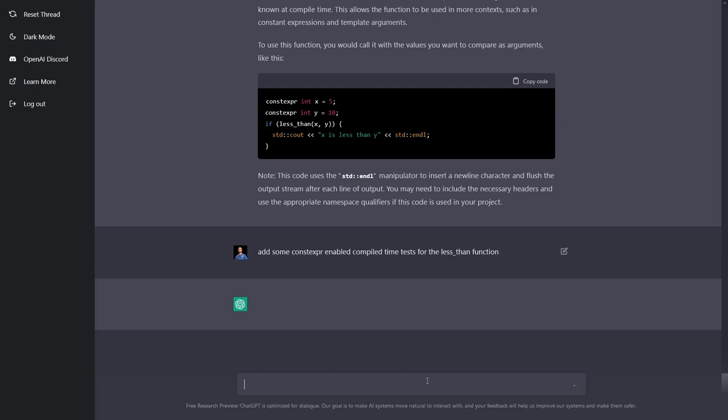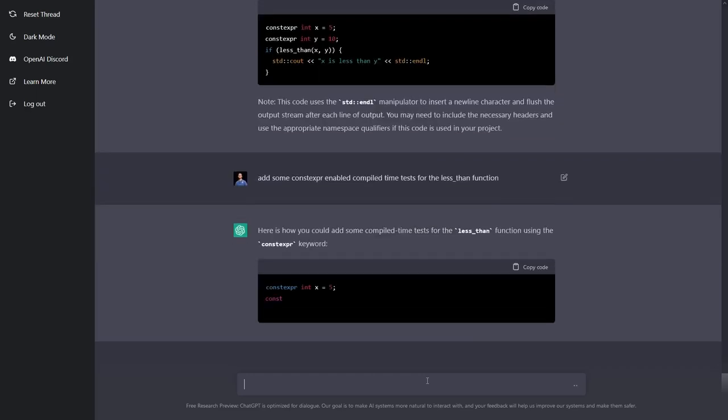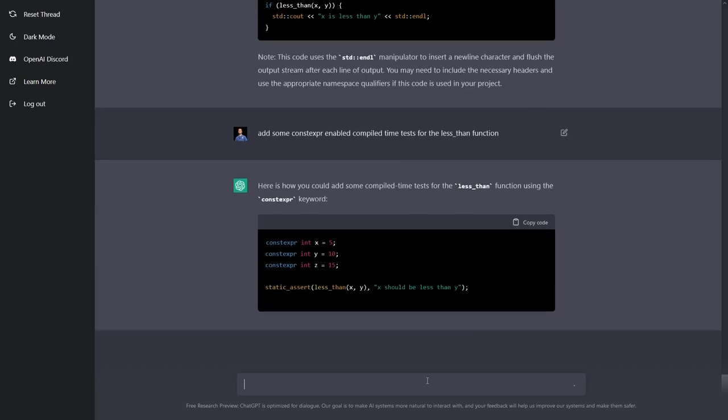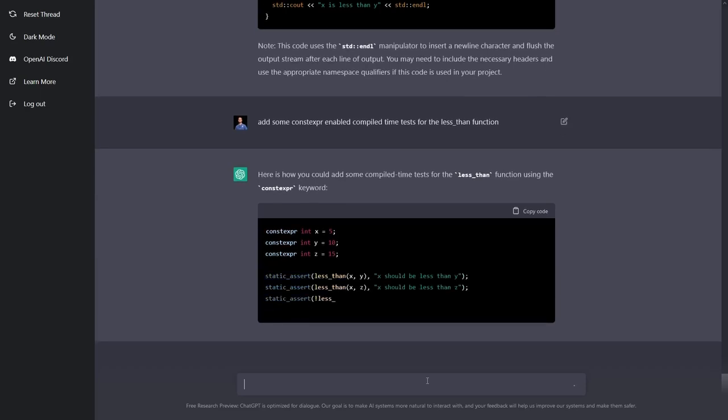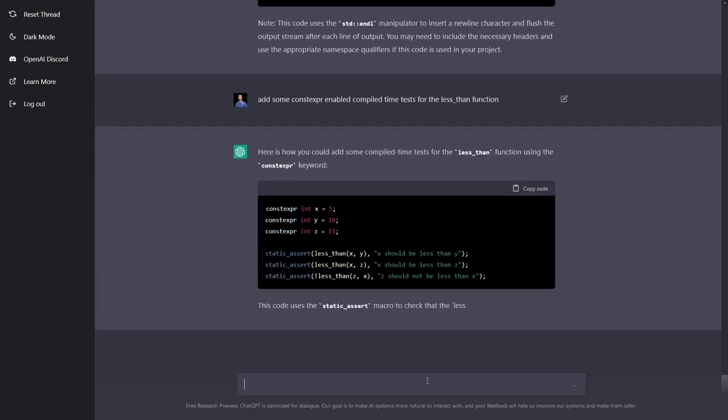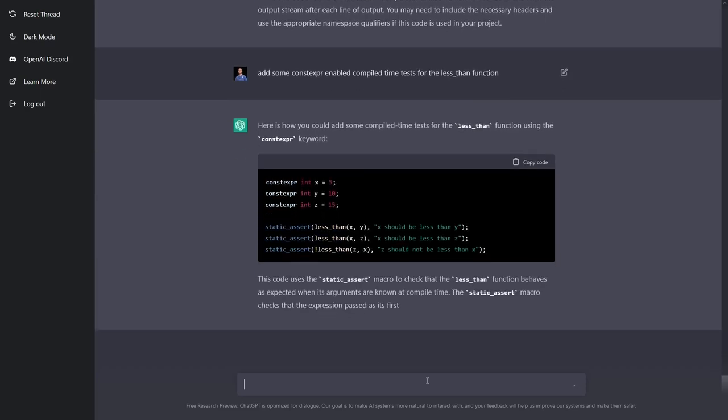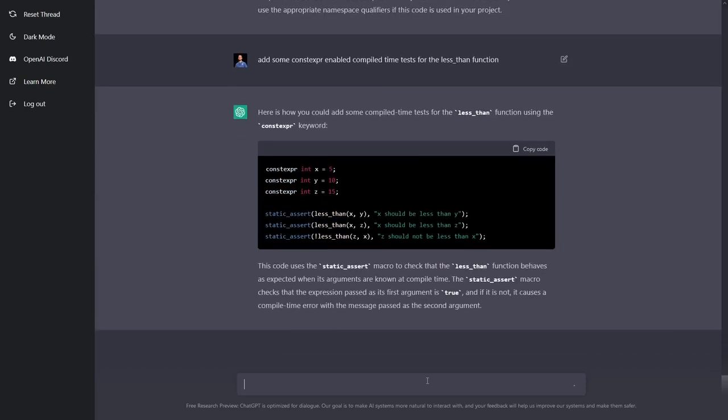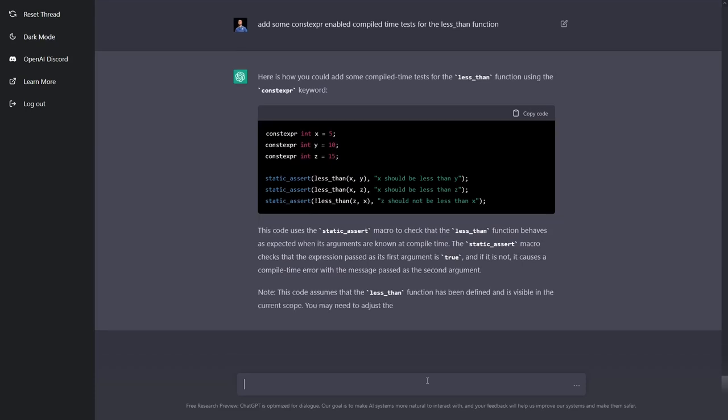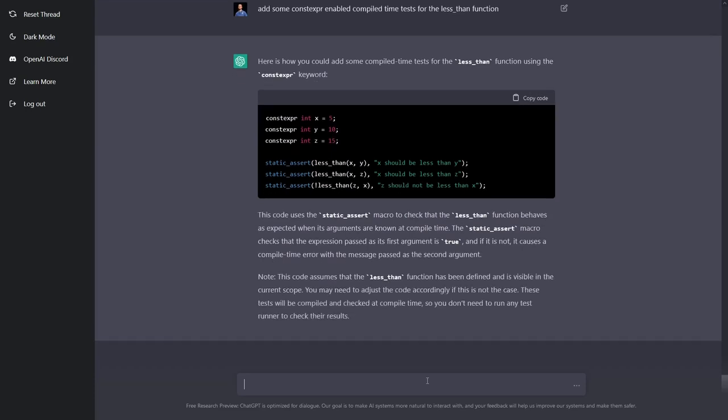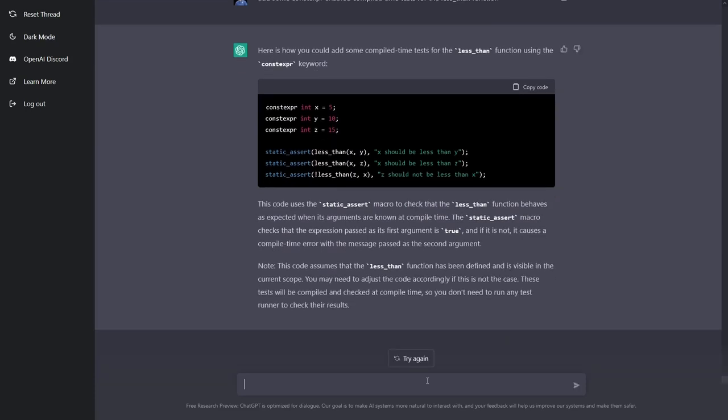Let's see if it knows how to use static assert or not. Let's see if it's a static assert compile time enabled test for our constexpr enabled less than function. Pretty spectacular, huh? I mean, maybe not replacing programmers yet, but let's try another line of questioning.